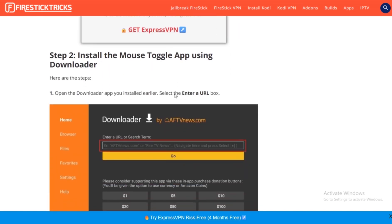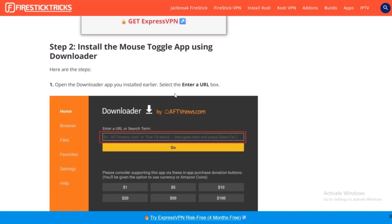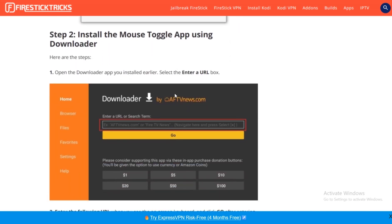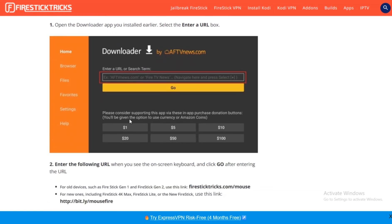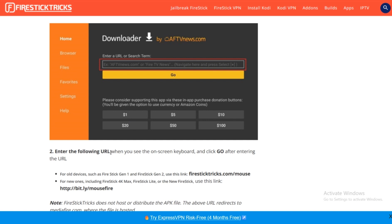Now once you've done that, you're going to install the Mouse Toggle app using the Downloader that you just installed. Your Downloader will show up like this, as you can see right here. Here you will enter a URL or search term. Then you will enter the following URL when you see the on-screen keyboard and click Go after entering the URL.